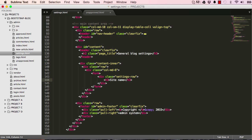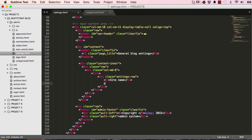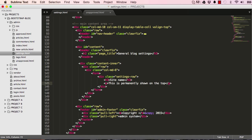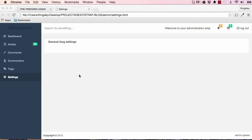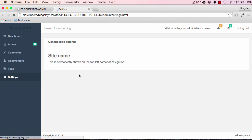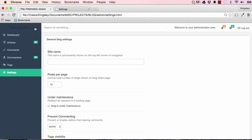We'll give this a header - site name - and a subheader: this is permanently shown on the top left corner of navigation. Let's reset the page and that is what we have. This is this section here.